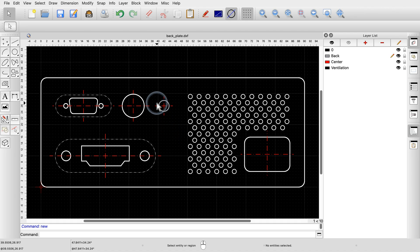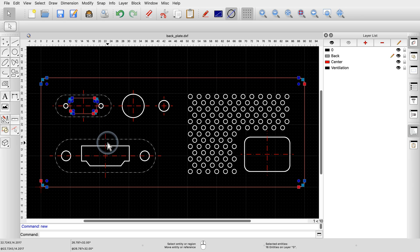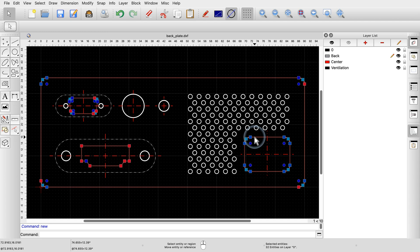In a previous tutorial, we have also seen that we can select connected entities with a double-click on one of the entities. This way, a contour of connected entities can be easily selected. The Shift key can also be used in combination with a double-click to add other contours to the selection. Just like with single-entity selection, we can remove a selected contour from the current selection with a double-click while holding down the Shift key.